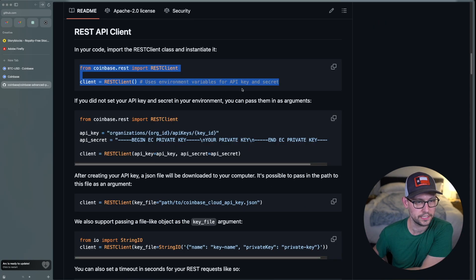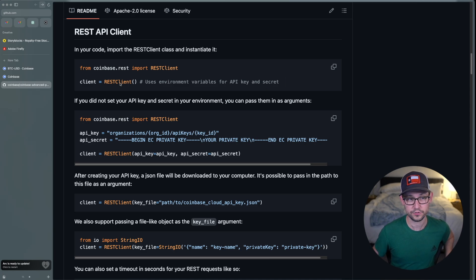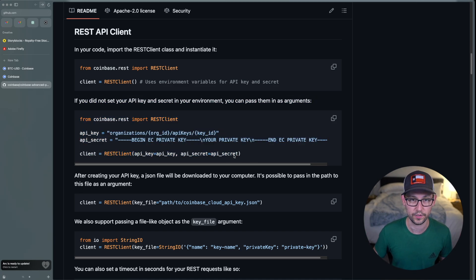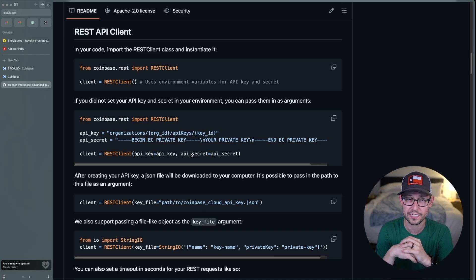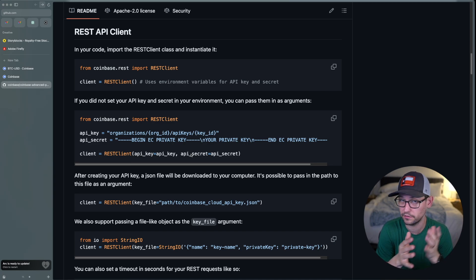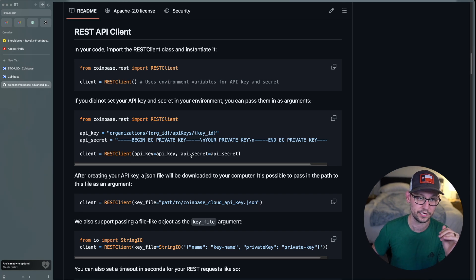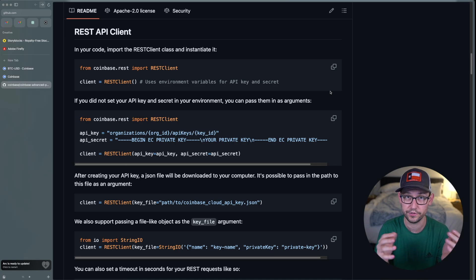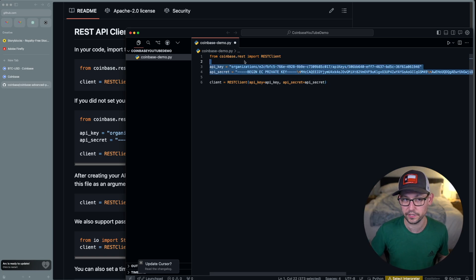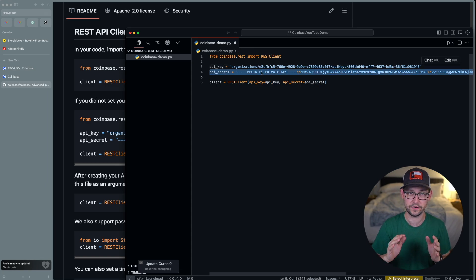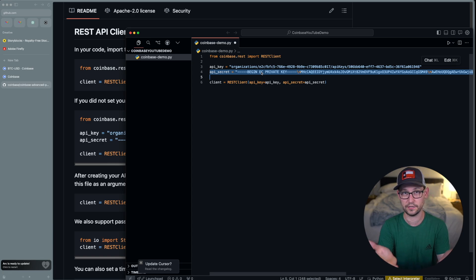Here in the readme we can see the syntax for setting up API keys as environment variables — you just pass nothing into the REST client. For those of us putting keys directly into the code for testing purposes, I'll copy this version of the code. At the end of the video I'll include all the code in the description so you can just plug in your own API key and secret. These four lines of code are what connect your Python script to your Coinbase account.